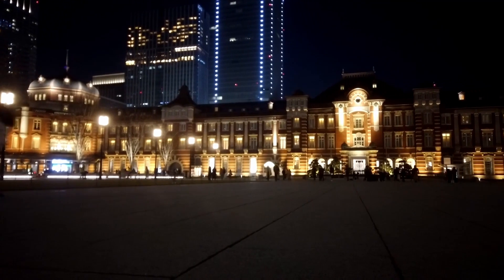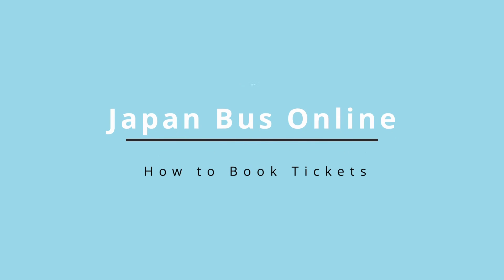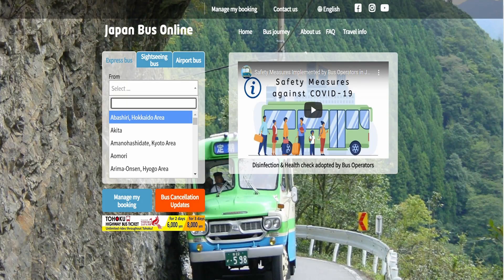Hello everyone! Today I'm going to show you how to book tickets on Japan Bus Online website step by step.